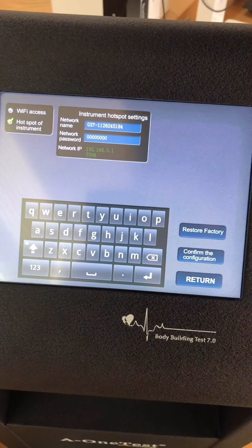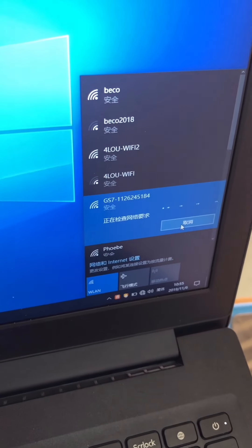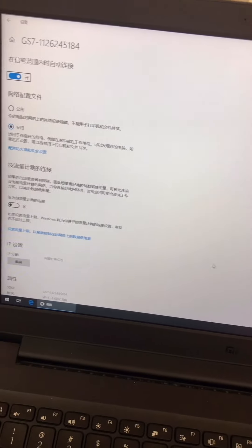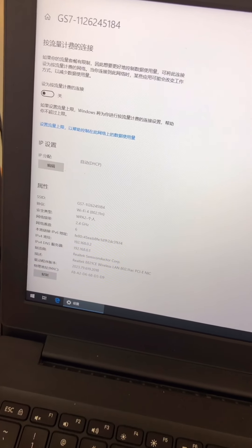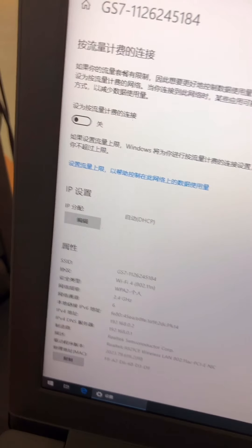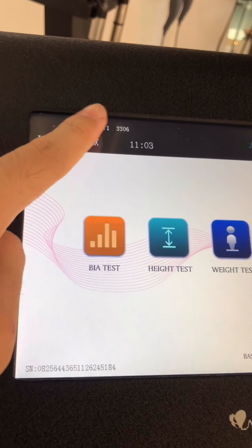Here we can see the computer, and we can click the WiFi. After this, we can click the WiFi and here we can see the IP address.